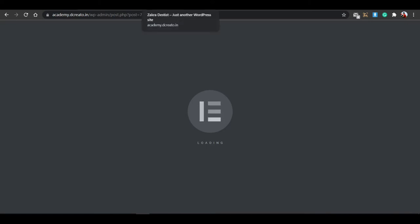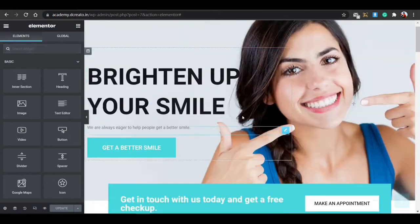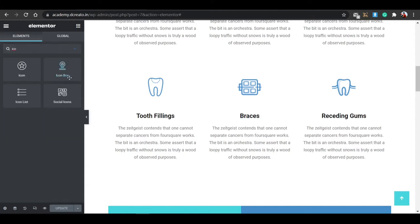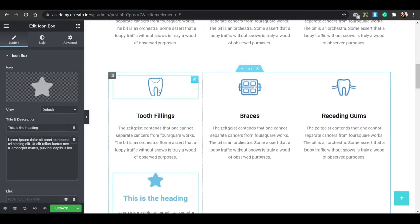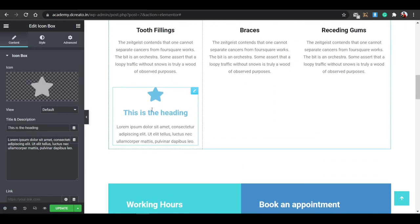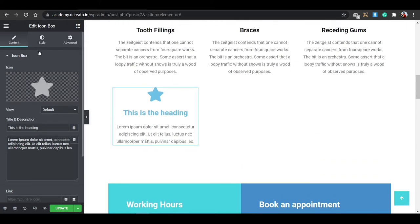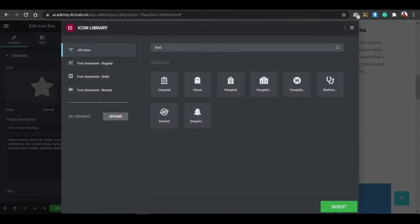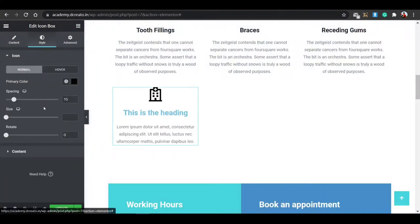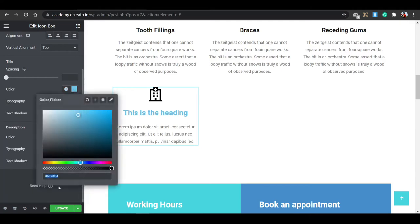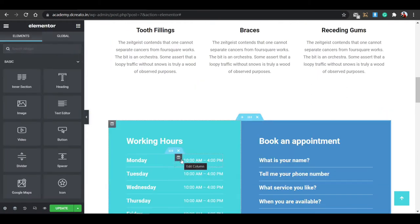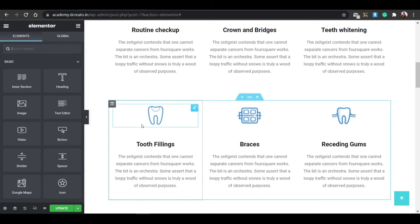To add an icon box, click the plus icon and search for 'Icon Box' — drag and drop it into your section. You can set the primary color, and change the icon by searching for something like 'hospital' in the icon library. Click the Style tab to customize further, and in the Content tab you can change the content color. You can also build similar layouts using just an image, a heading widget, and a paragraph widget instead.